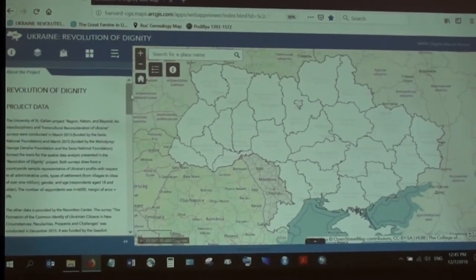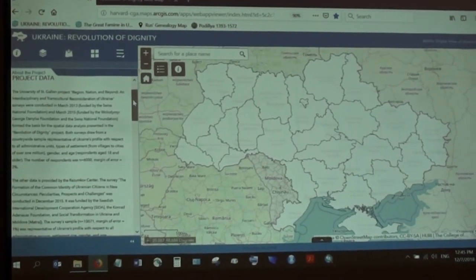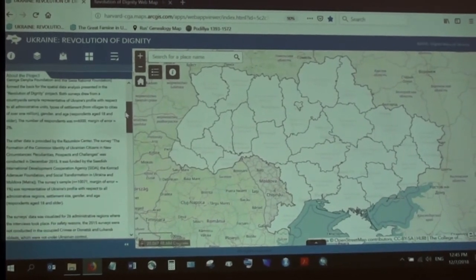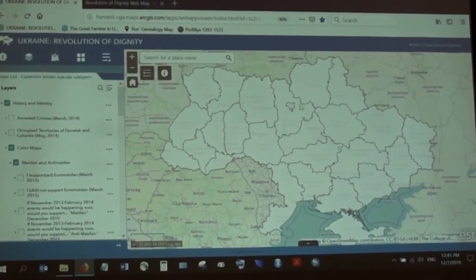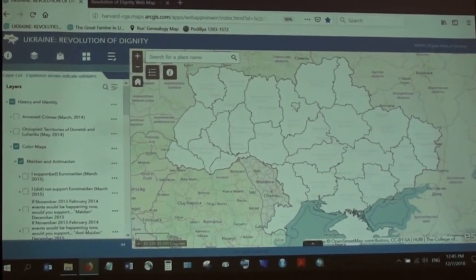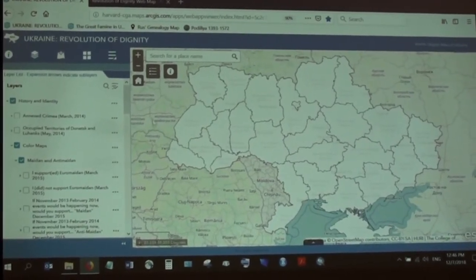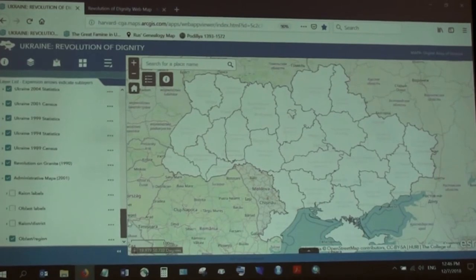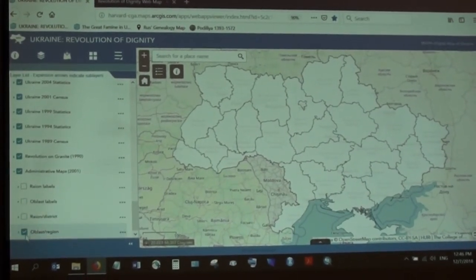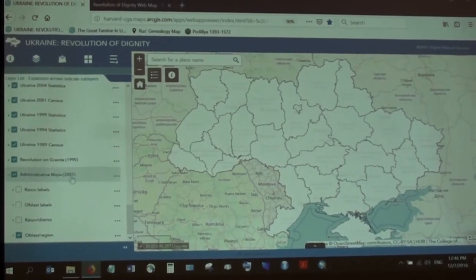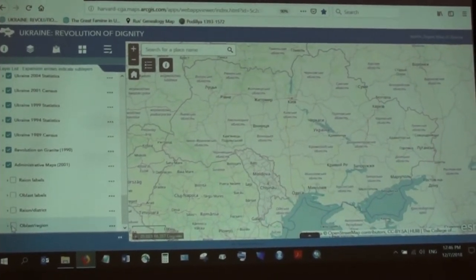I don't have time to go through all the data, but it's described here — how representative it is and where it came from. As you can see on this map, there's a base map in the background and a white map of Ukraine on top. That is because one of the layers — all layers are disabled by default except for this one under administrative maps 2001, which is the only map enabled by default.